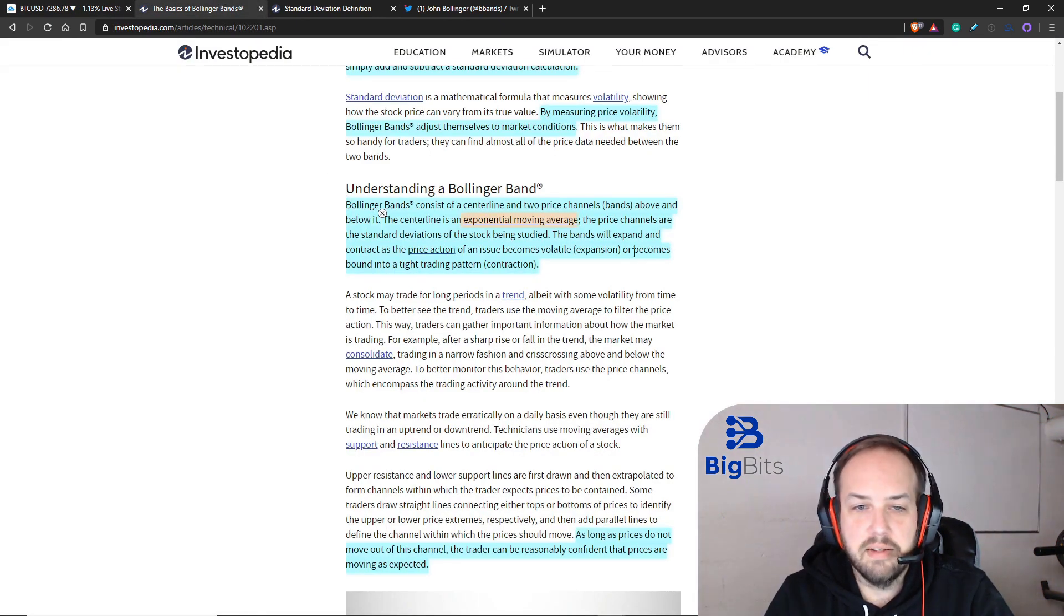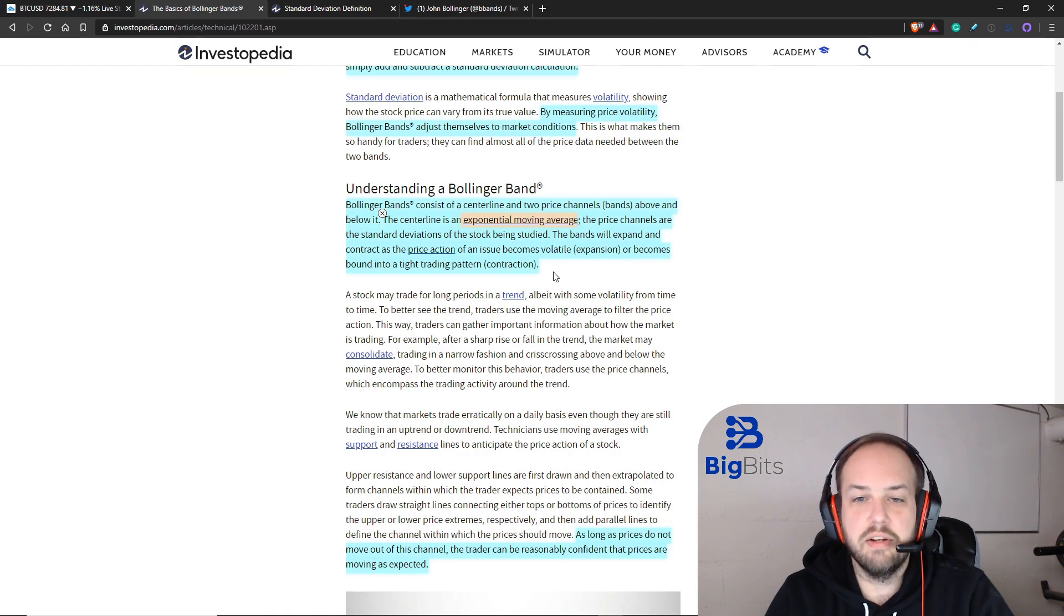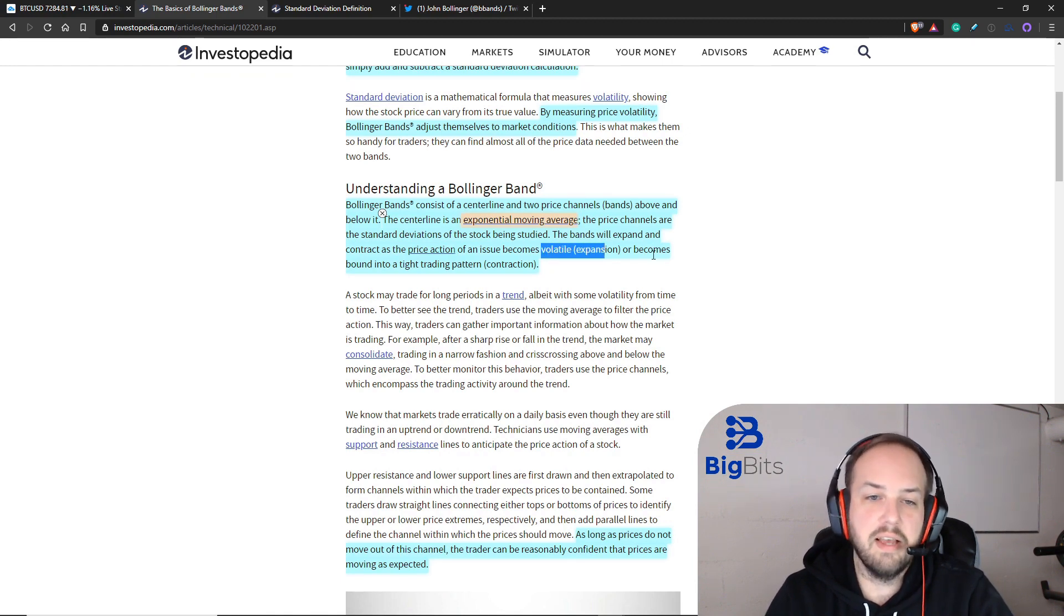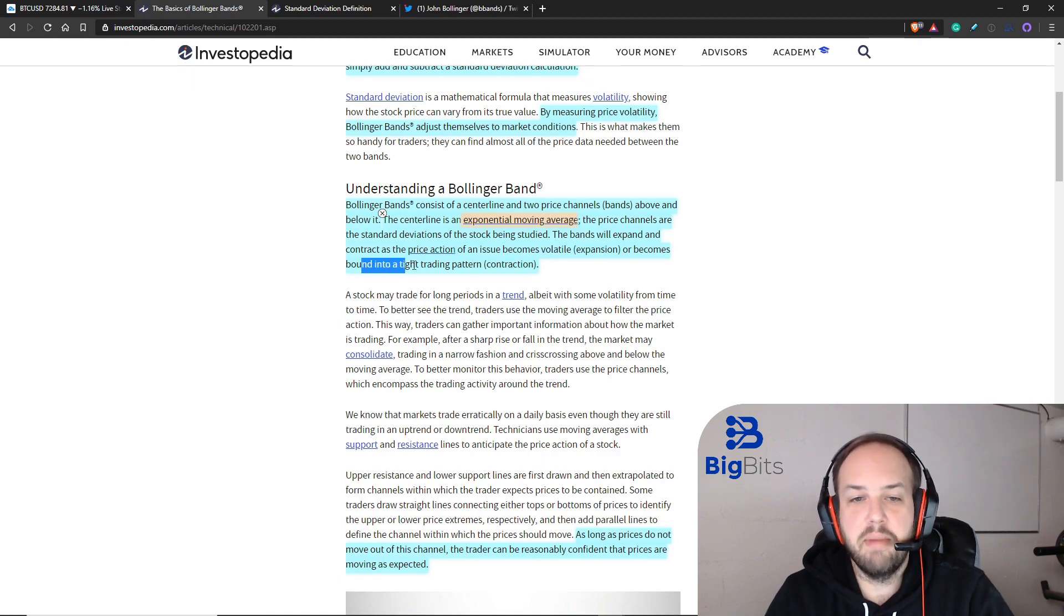Back to this. We've already talked about why the bands expand and that's because there is more volatility. And this is exactly what it says here. When there's less volatility, the bands get tighter.